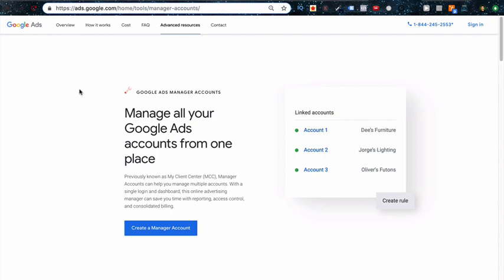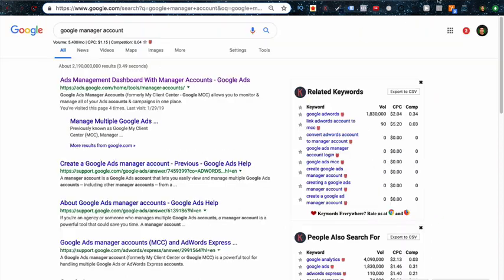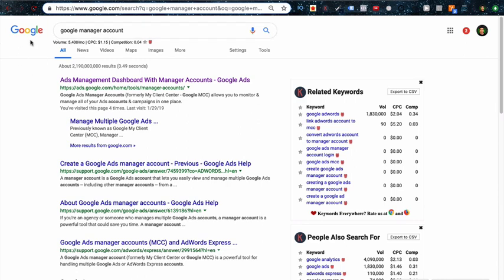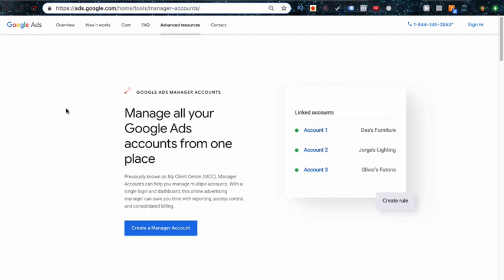You can start by going to the Google AdWords manager account home page. It's right here: ads.google.com/home/tools/manager-accounts. I put this link in the description below, but alternatively you can just search Google for this and click the first one up here. I have a mock email address that I'm going to use for this that I use for niche market research.